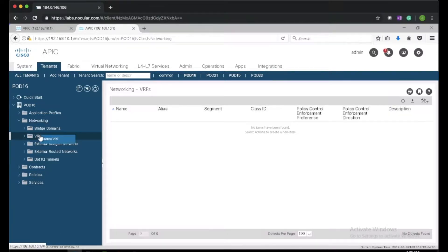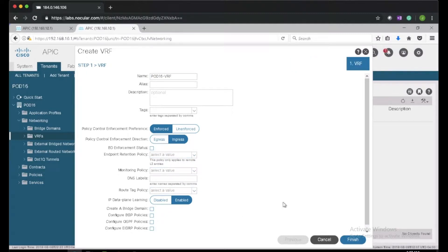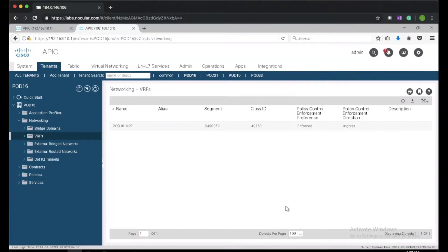Next I will right-click on the VRF and create VRF. I'll give the VRF the name pod16-VRF, and I'll uncheck 'create a bridge domain' because I will create the bridge domain next.